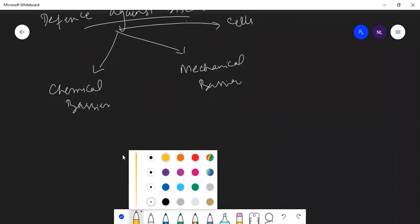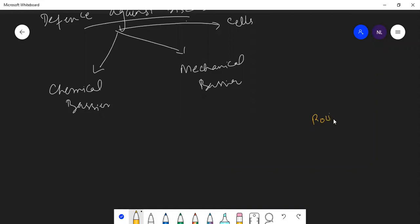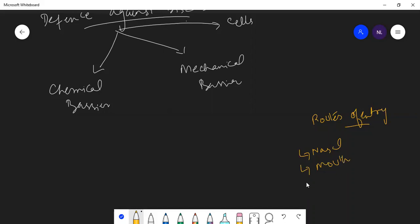Starting from the mouth and going through it, let's first identify the routes of entry for pathogens. A pathogen can enter through the nasal passage or nostrils, through the mouth, through any cut or wound on the skin, through vaginal openings, and through the air canal and eyes. These are the easy routes through which a pathogen can enter the body.